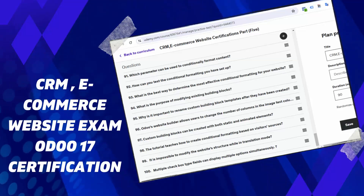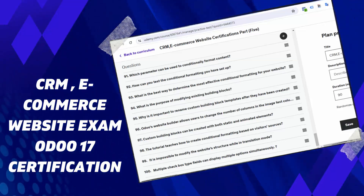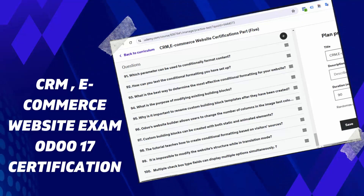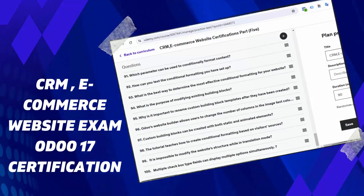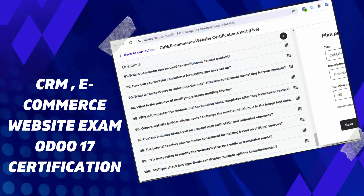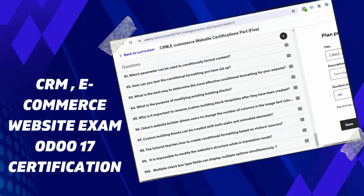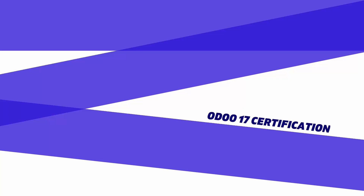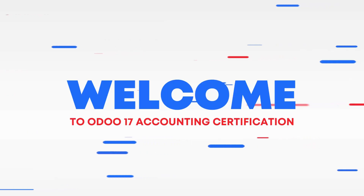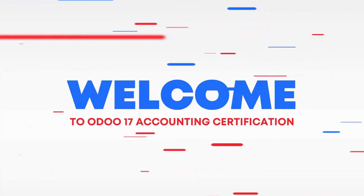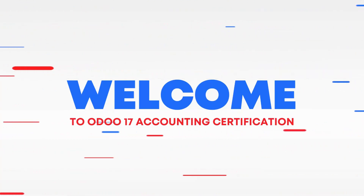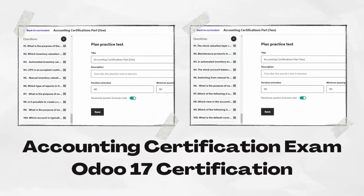The ultimate practice tests to pass the Odoo 17 certification exam include over 3,000 questions with accurate answers checked by experts in the Odoo world. The practice tests include three practice tests with answers for Odoo 17. Each question is carefully analyzed with clear answers, preparing you to ace your Odoo 17 certification.